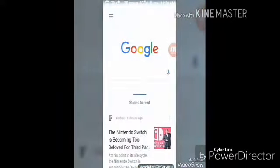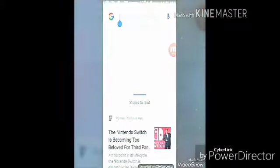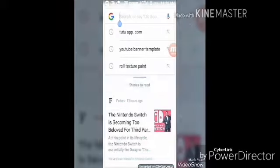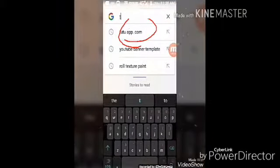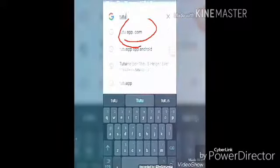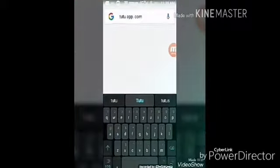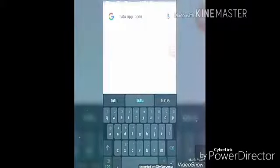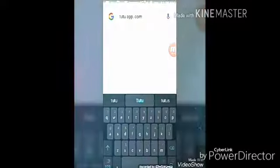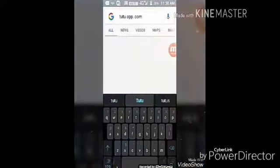Now we have to type tutuapp.com. Here it is, it has opened — my net connection is too slow.